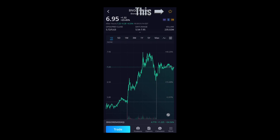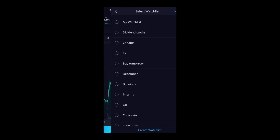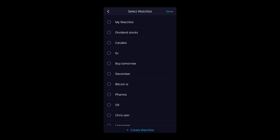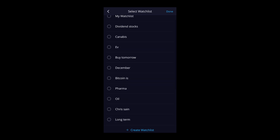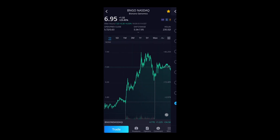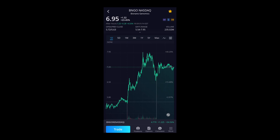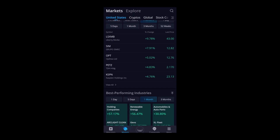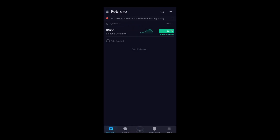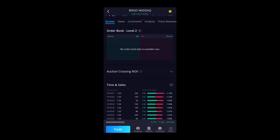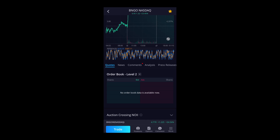This little star up on top — click it and you can create a watch list. I'll create one for February, save it, click February, done. I just put BNGO on my watch list for February. Now instead of searching for it, I can just go to February, click it, and see everything I need to know.